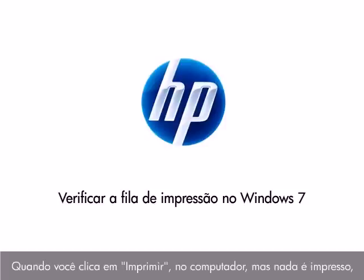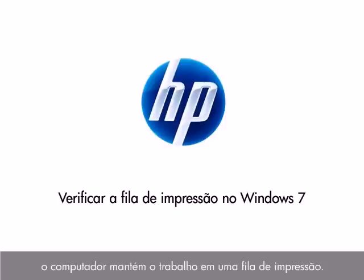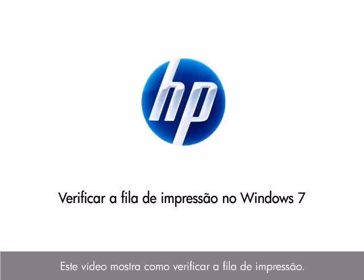When you click print on your computer and nothing prints, the computer holds the print job in a print queue. This video shows you how to check the print queue.